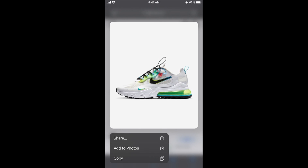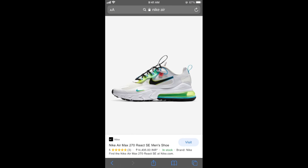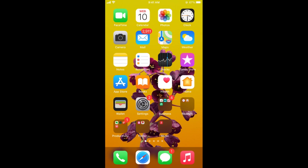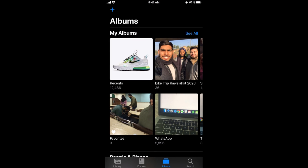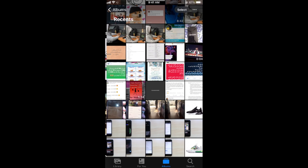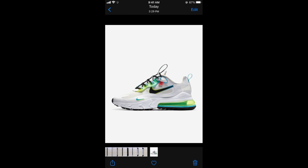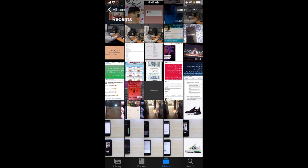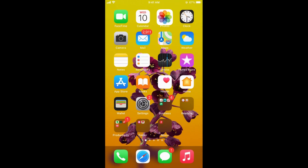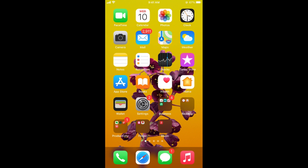Here it says Add to Photos — tap there. And once you have done so, within a few moments, this photo would appear in your Photos app. So here you can see it is here. Hope by doing so, you will be able to add or download photos from Google on your iPhone.